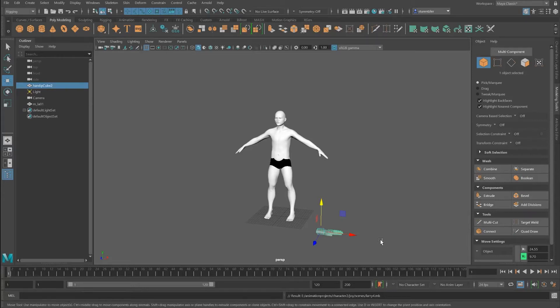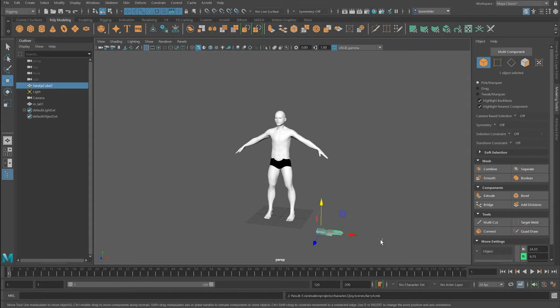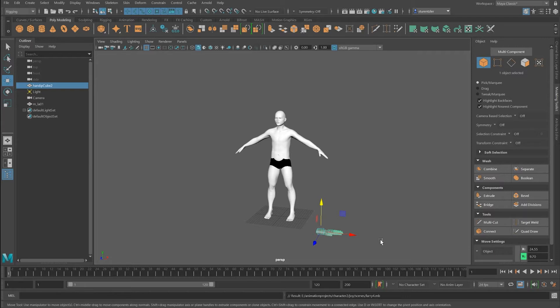This tutorial covers how to create a quick polygon box modeled object that describes a character. The character will be modified through sculpting in Blender and then brought back into Maya or other applications. This workflow creates a base mesh that fits the idea of what you see your character as.